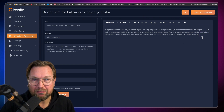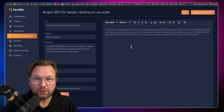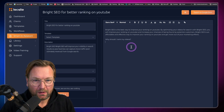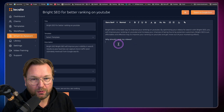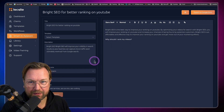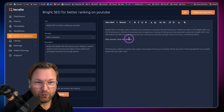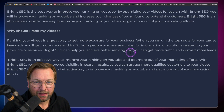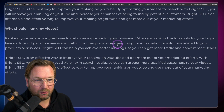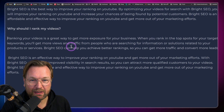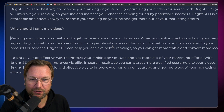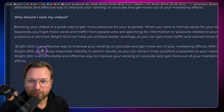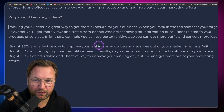Now let's say I want to write more. I can simply type whatever I want Localeo to write for me. So I type: 'Why should I rank my videos?' and make it bold as a new headline. When I click compose again, look what happens — it writes content based on what I typed. It says: 'Ranking your videos is a great way to get more exposure for your business. When you rank in the top spots for your target keywords, you get more views and traffic from people searching for solutions related to your products or services.'